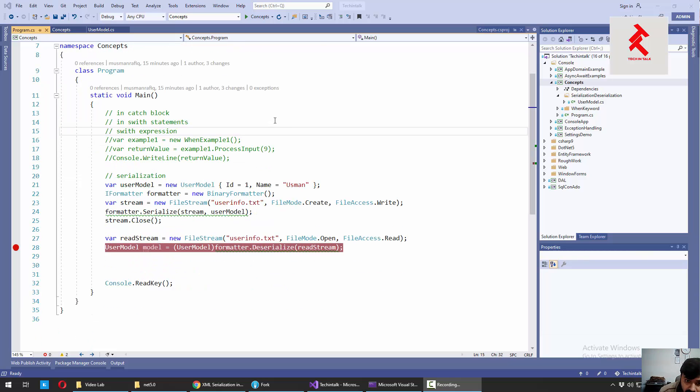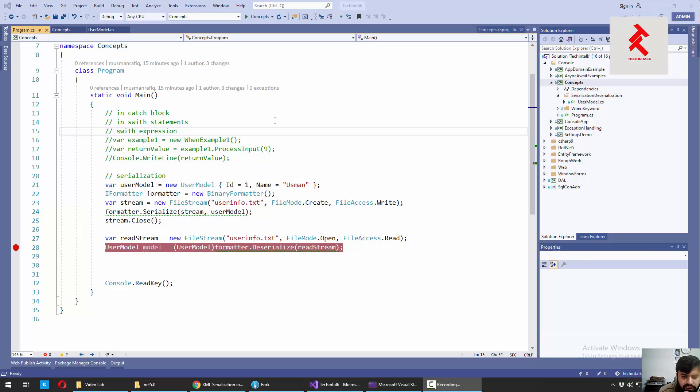Asalaamu alaikum and welcome back to TekkenTalk. Last video, we saw how we can do the binary formatter and achieve object serialization and deserialization.